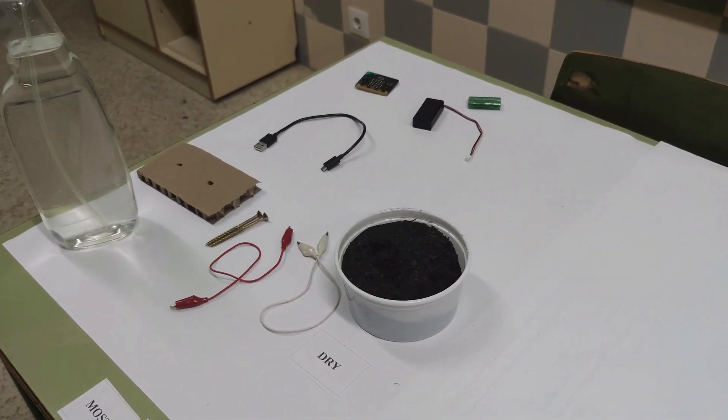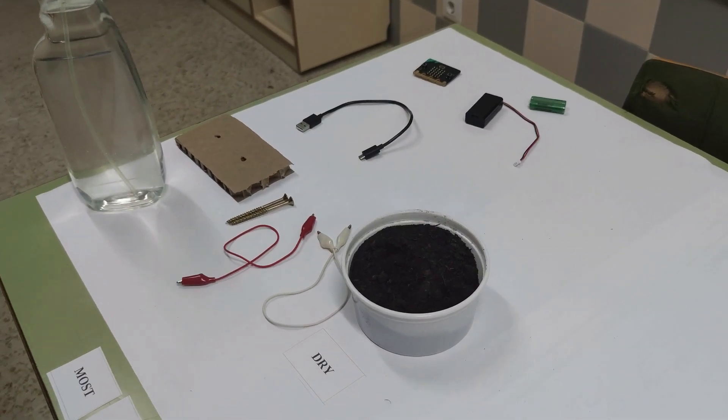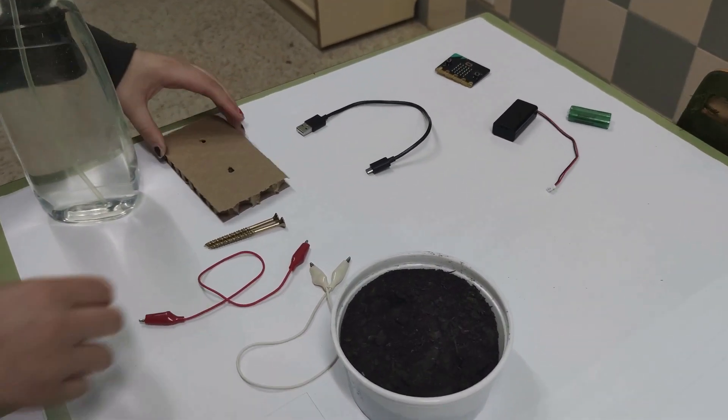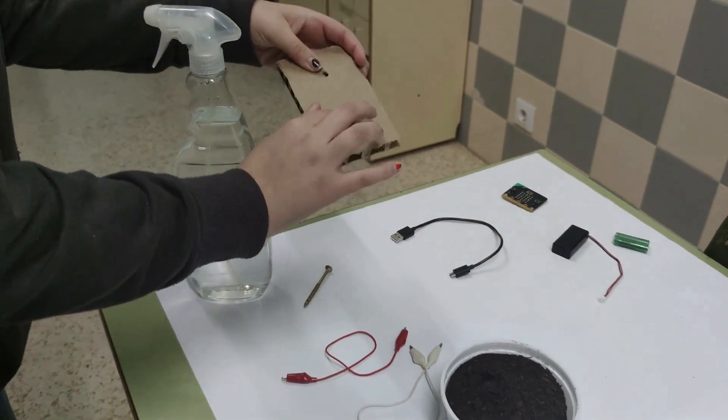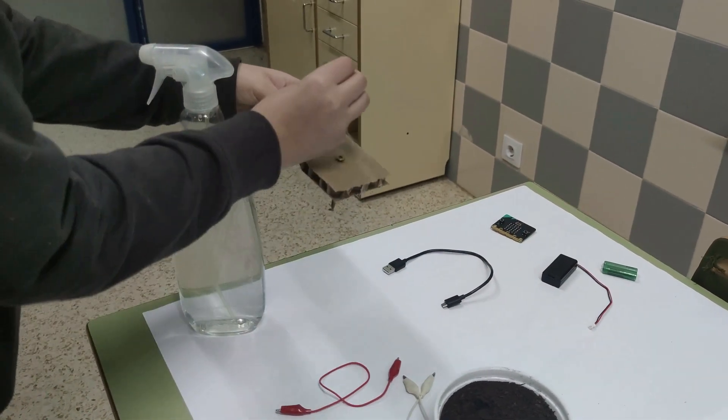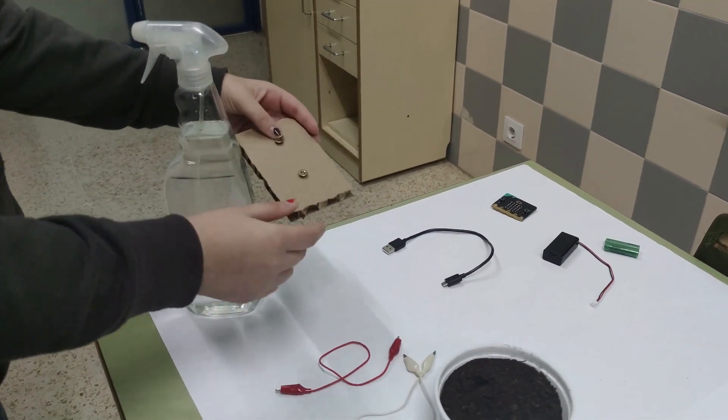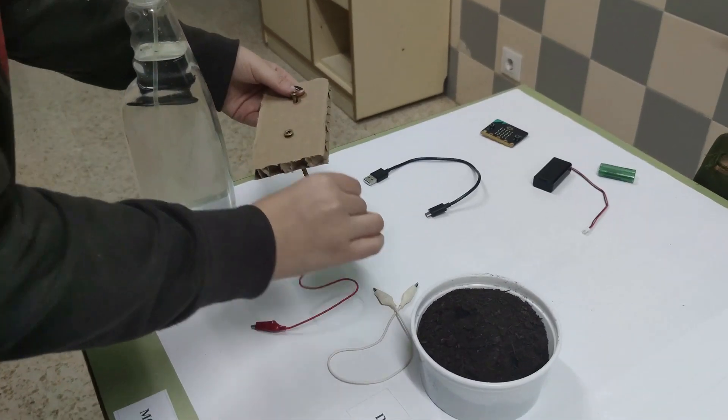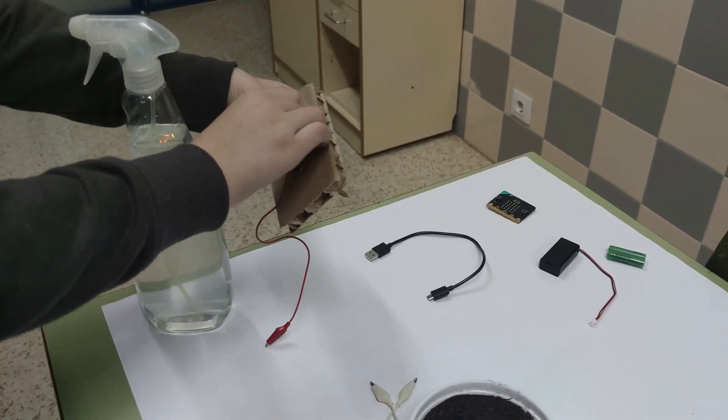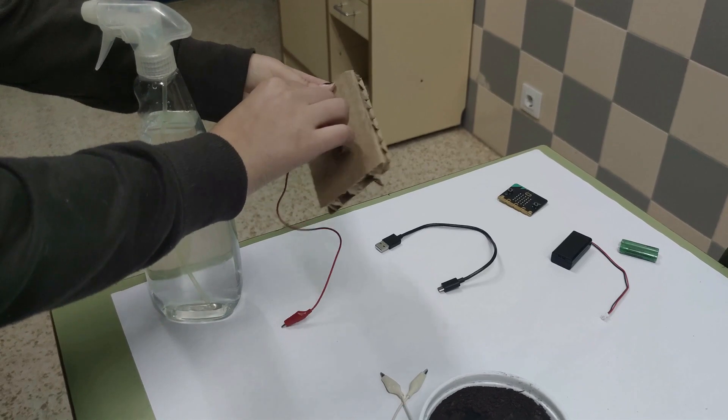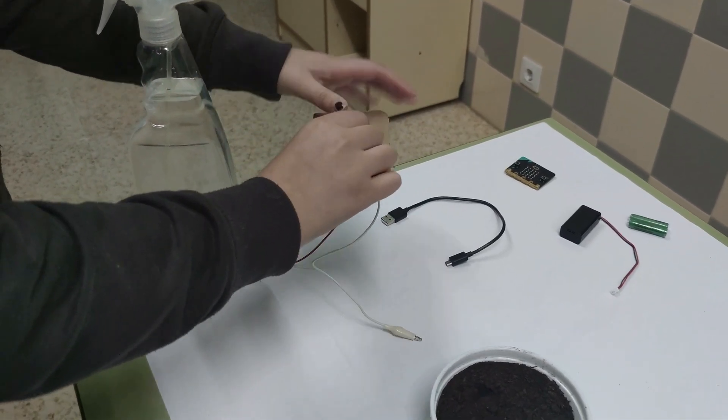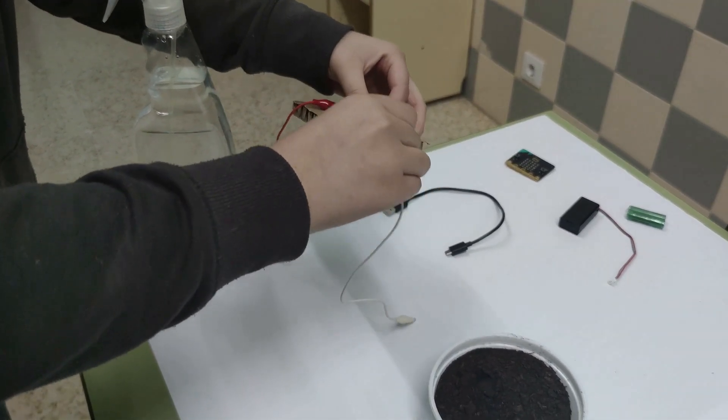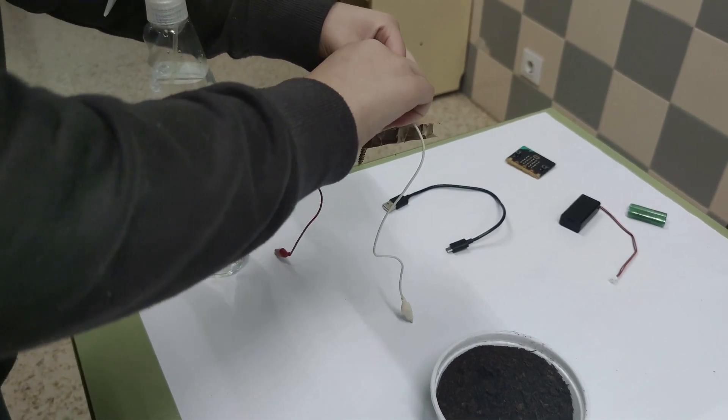Step one: Patch the cardboard with the nails and connect one nail to the 3 volts pin and the other to pin 1 using the crocodile clips.